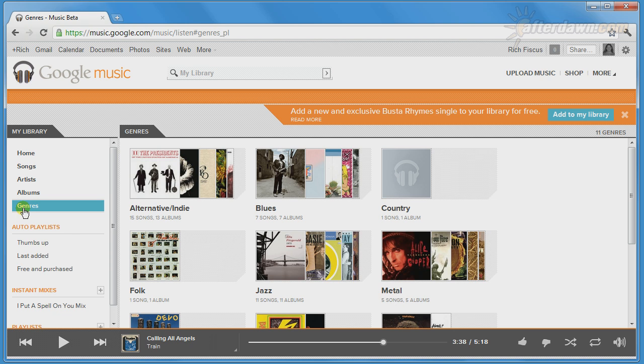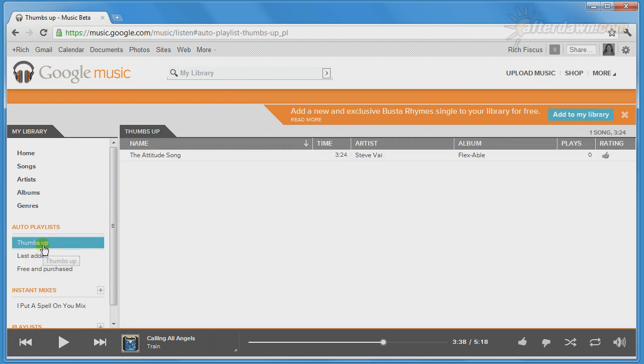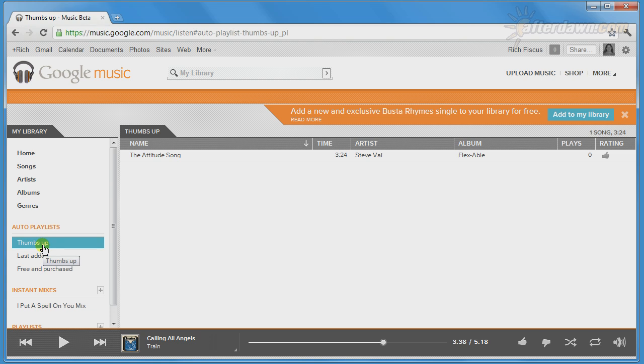There is also a Playlist section showing you the songs you've added most recently, the songs you've rated with a thumbs up, and the songs you've gotten from the music store.